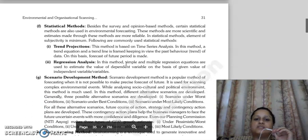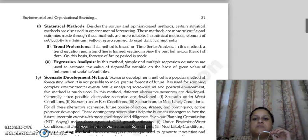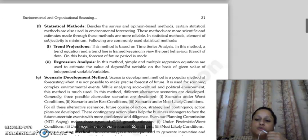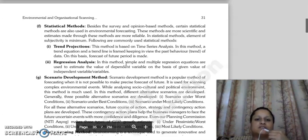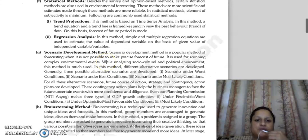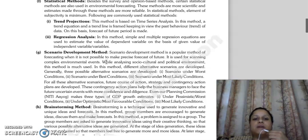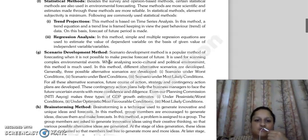Then there are statistical methods — survey and opinion-based methods. These statistical methods can be used in environmental forecasting. These methods are more scientific, the estimates are more reliable, and subjectivity is less. Common statistical methods used include trend projection, which is based on time series analysis. In this method, you make a trend equation, then a trend line, keeping in view the past behavior of the data, and on that basis you forecast for a future period.